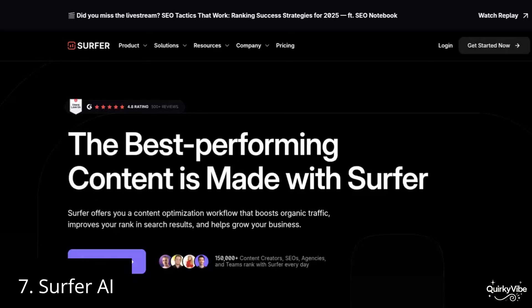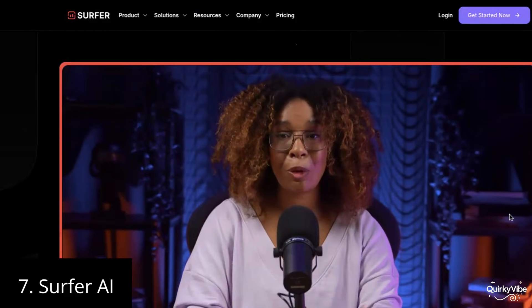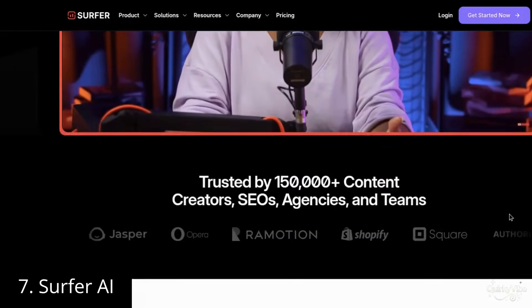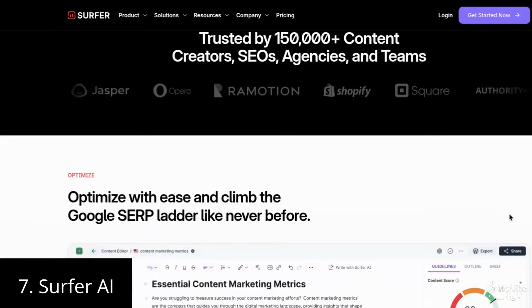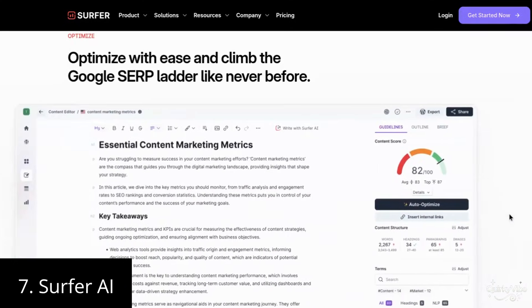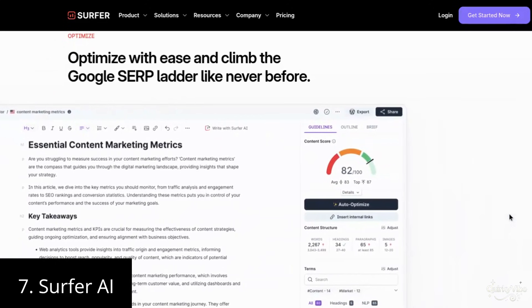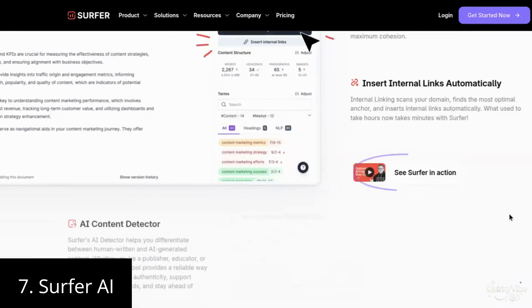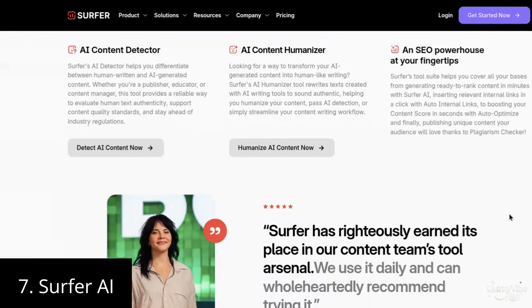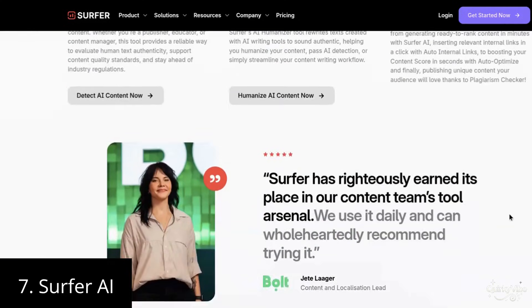Seventh on this list is Surfer AI. With Surfer AI, content creation has become super easy. This tool helps you write SEO-friendly articles just by entering a few keywords. Using Surfer AI's data-driven insights, you can optimize your content to rank higher on search engines. If you're ready to take your writing game to the next level, Surfer AI is a great option to consider.